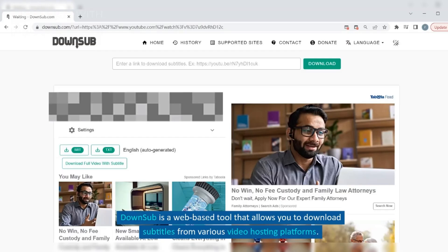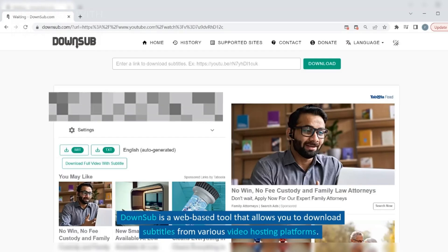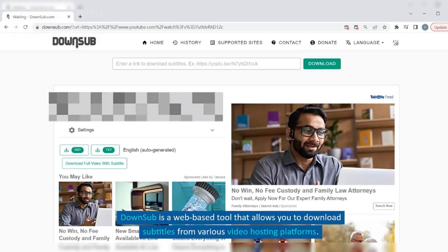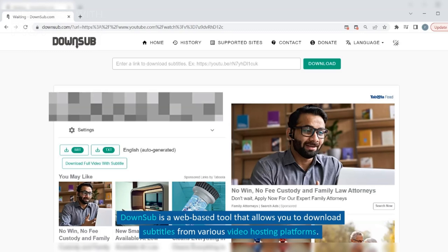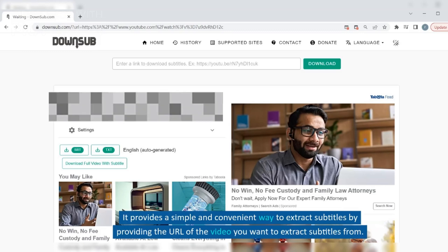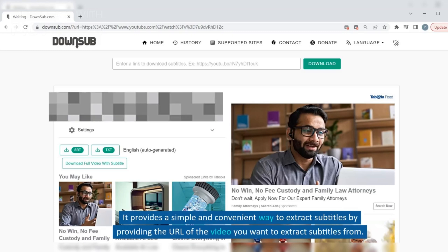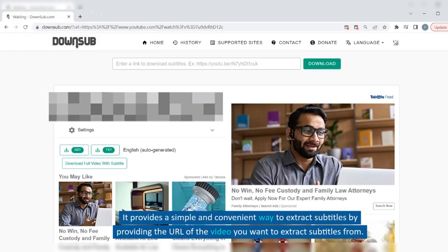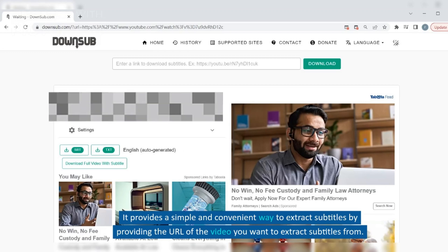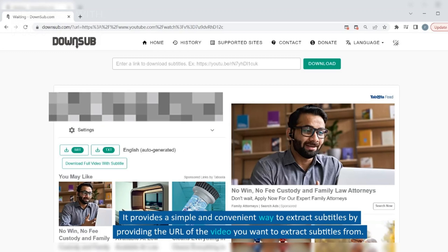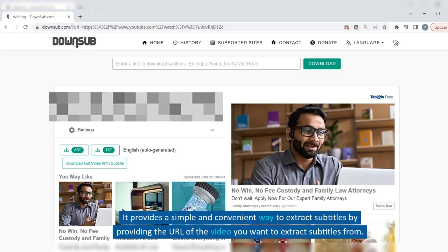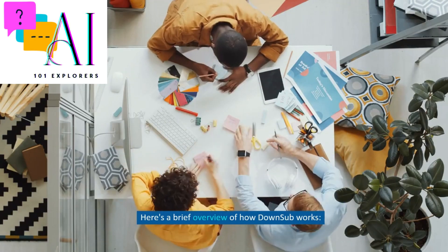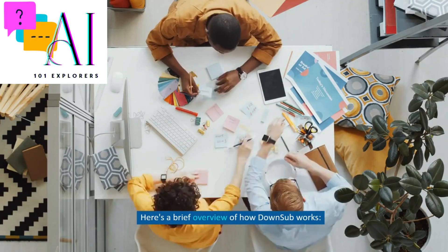Down Sub is a web-based tool that allows you to download subtitles from various video hosting platforms. It provides a simple and convenient way to extract subtitles by providing the URL of the video you want to extract subtitles from. Here's a brief overview of how Down Sub works.